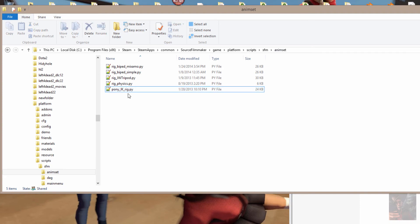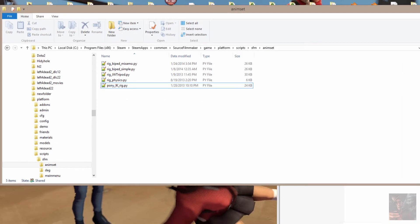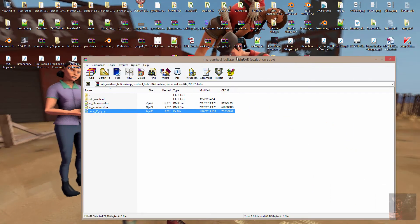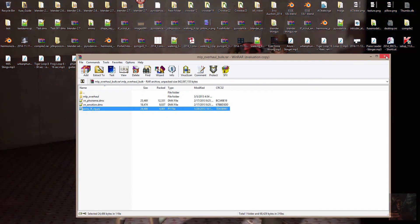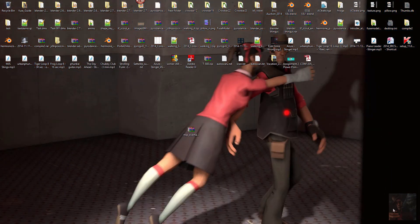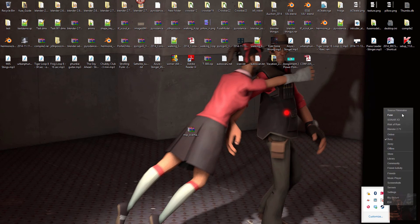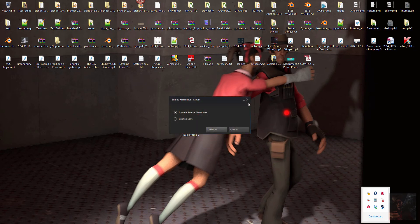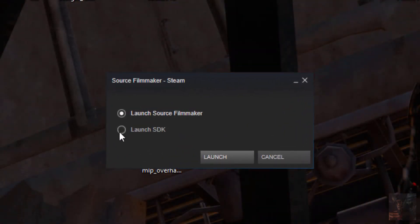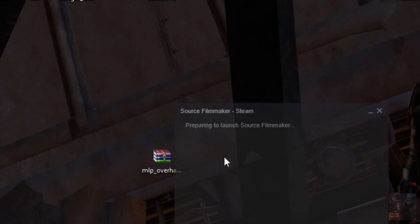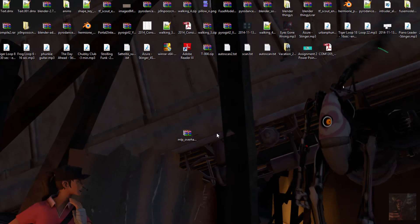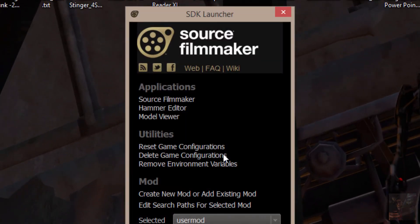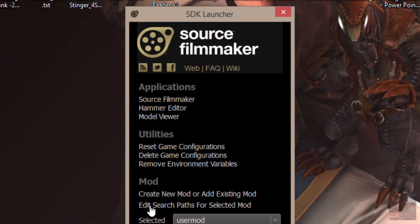Okay. I'm going to close that down. I'm going to get rid of the RAR. Now I'm going to open up Source Filmmaker. And before I run Source Filmmaker, I'm going to launch the SDK. Okay. So what I'm going to do now is I'm going to go into Edit Search Pass for Selected Mod.